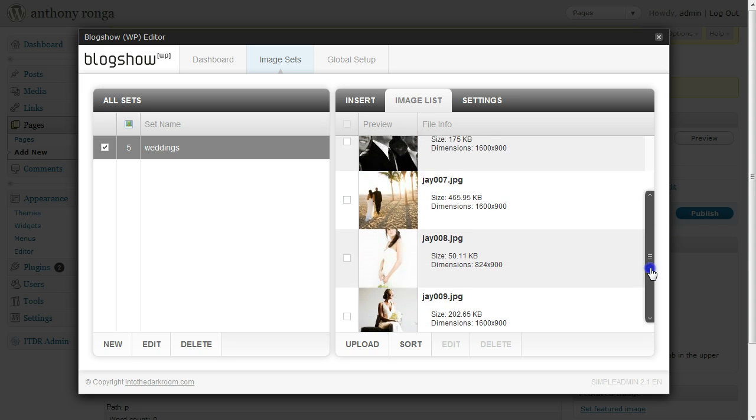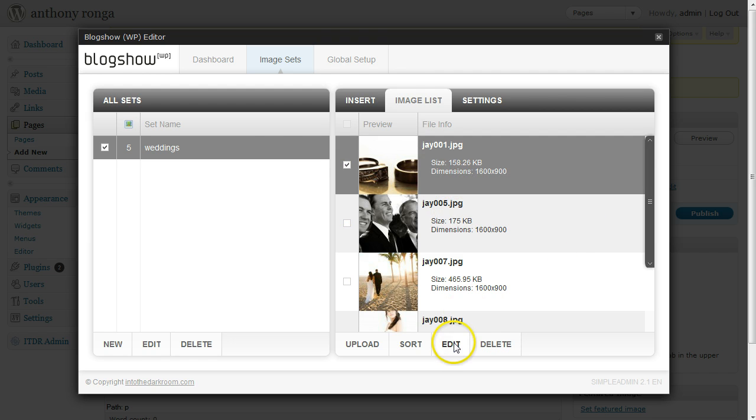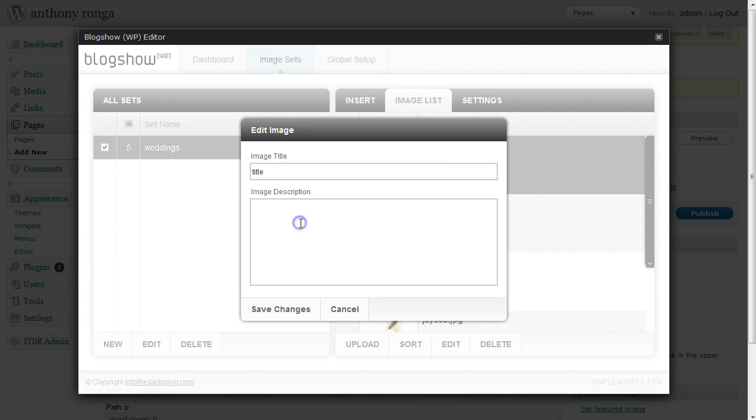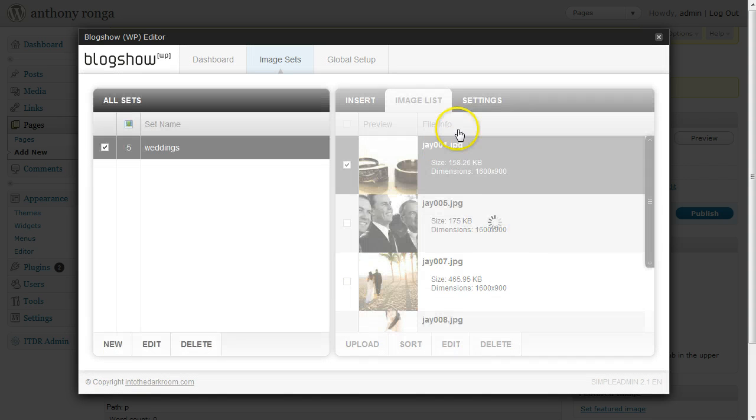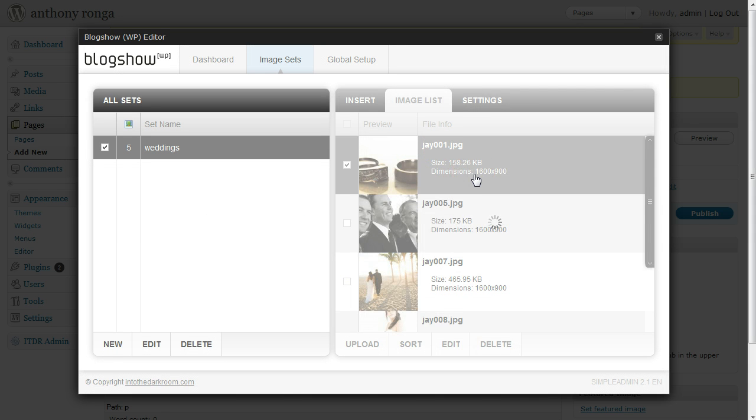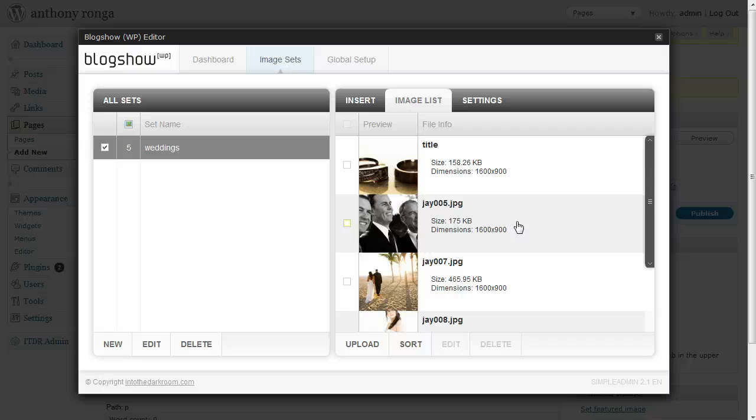If I want to start adding some captions to images I can click on an image, click Edit, and put a title and description. This is great for search engine optimization and for informing your clients of things that are going on with these images. If I click Save Changes and have a description in there, it's going to display that when we look at the images later. I suggest you come in to at least some of them and SEO them with some text.